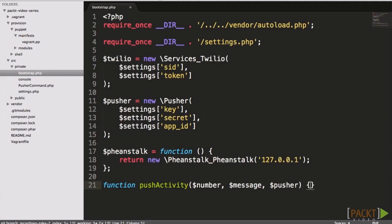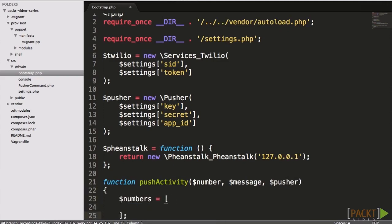Now you might be wondering why we need a helper function when there is a single method call that we need to make to Pusher to log the activity, which is Pusher Trigger.